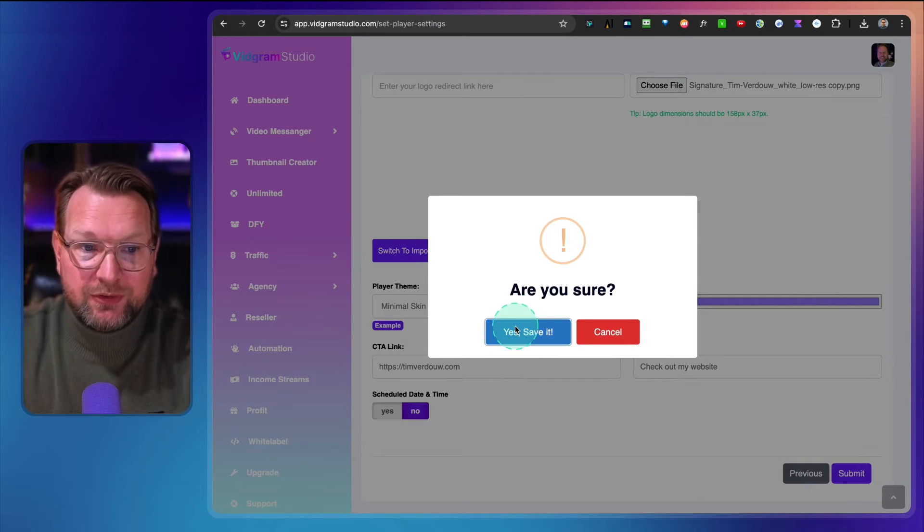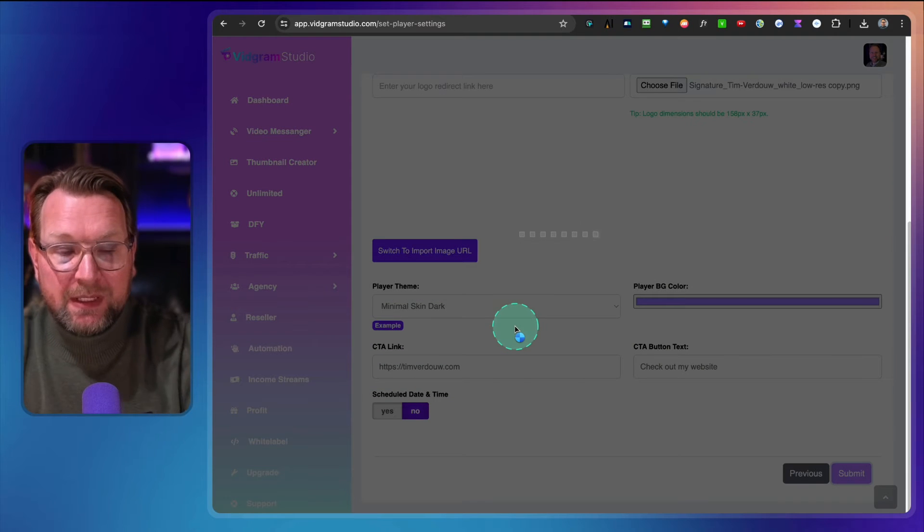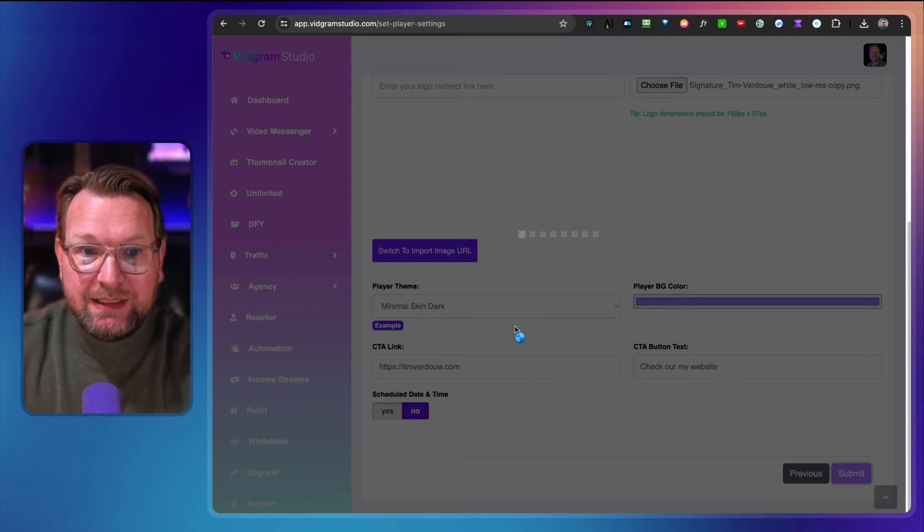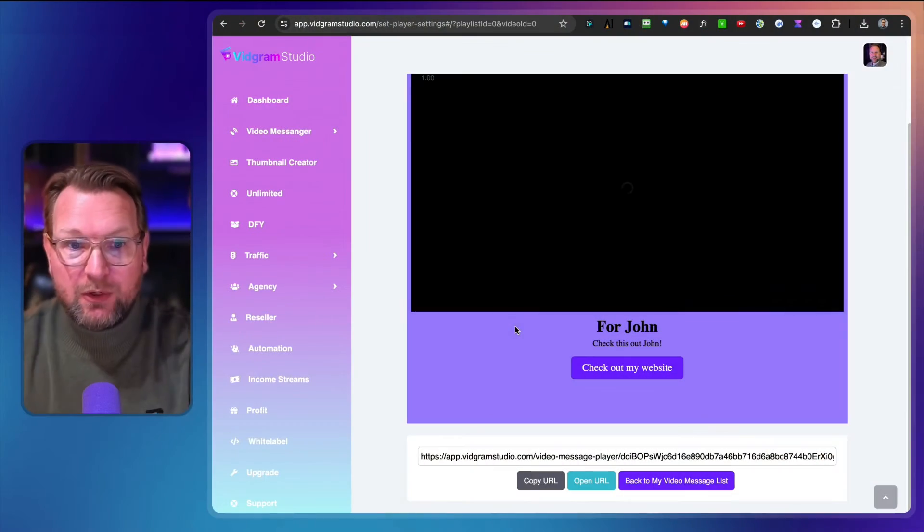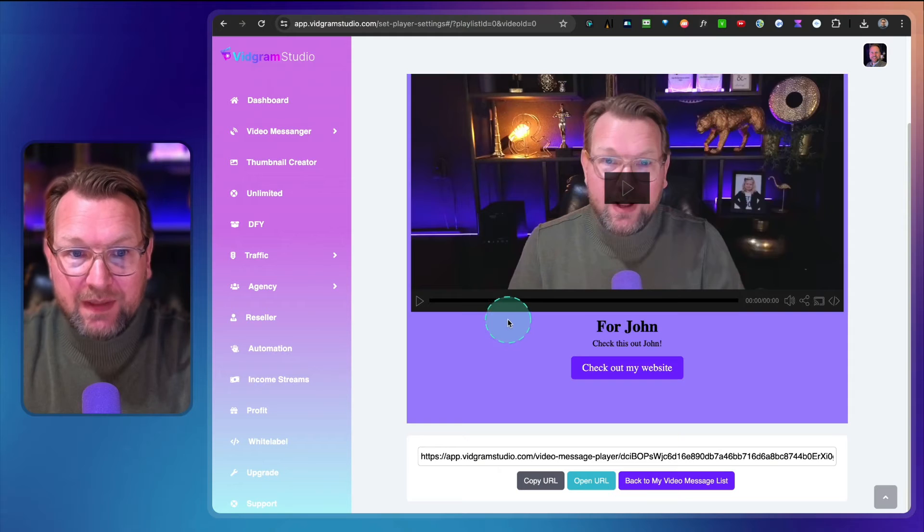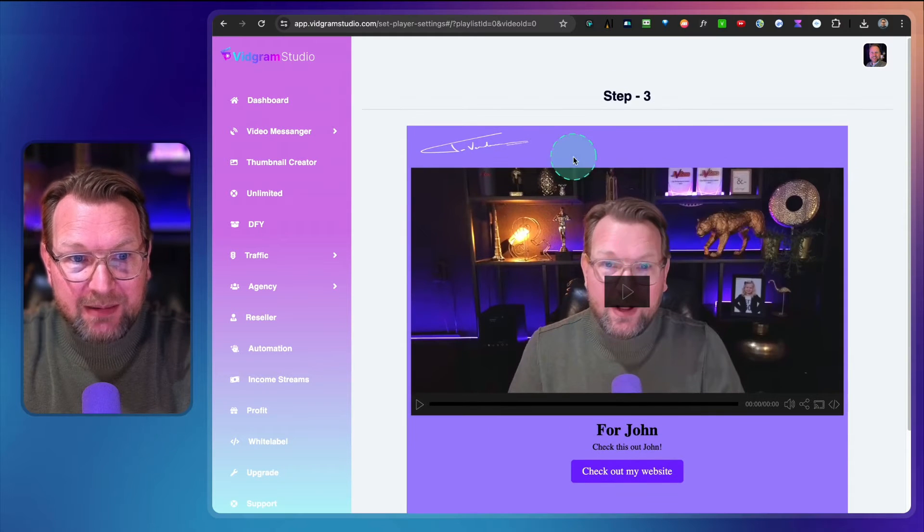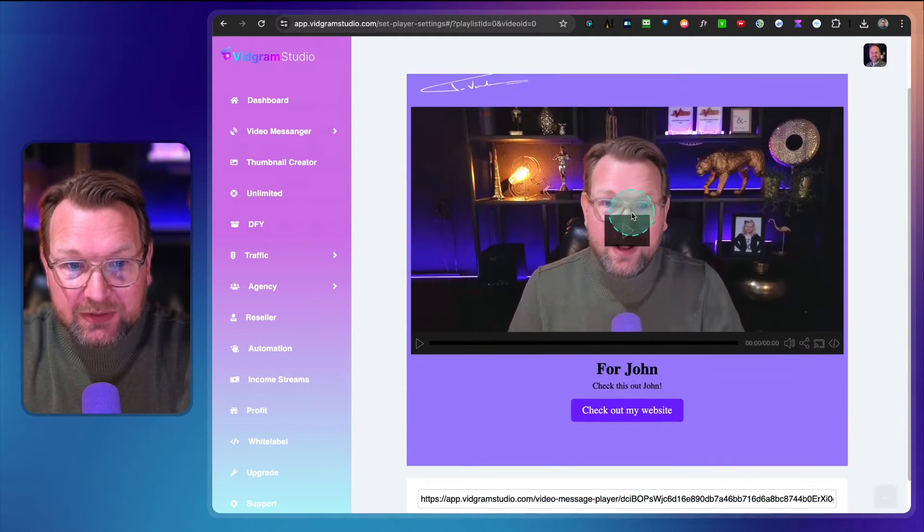Click on submit. Are you sure? Yes, I'm sure. This is how easy it is to create your video and send out video messages really easy. It's uploading to the server and there you go.